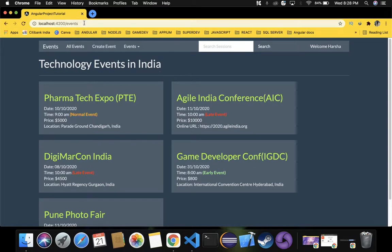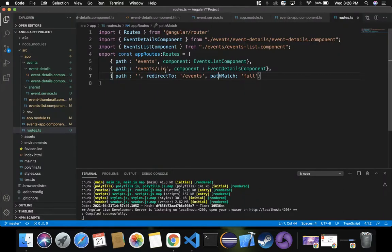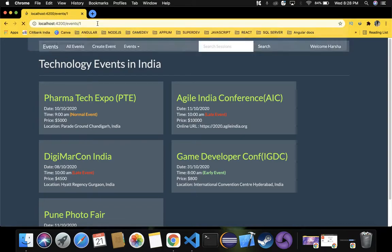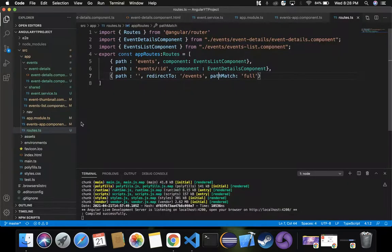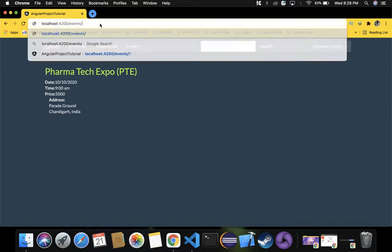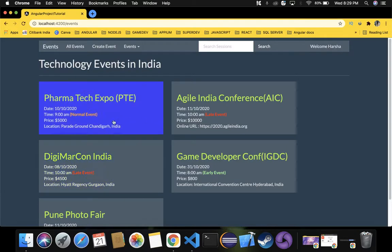If we specify /event-details/1 in the URL and press enter, we can see the details for that specific event. Going further, instead of hard-coding the id, we will add an event action so that whenever we click on any event from the main events list, that event's details will be displayed using the event-details component. We'll discuss that in future videos.